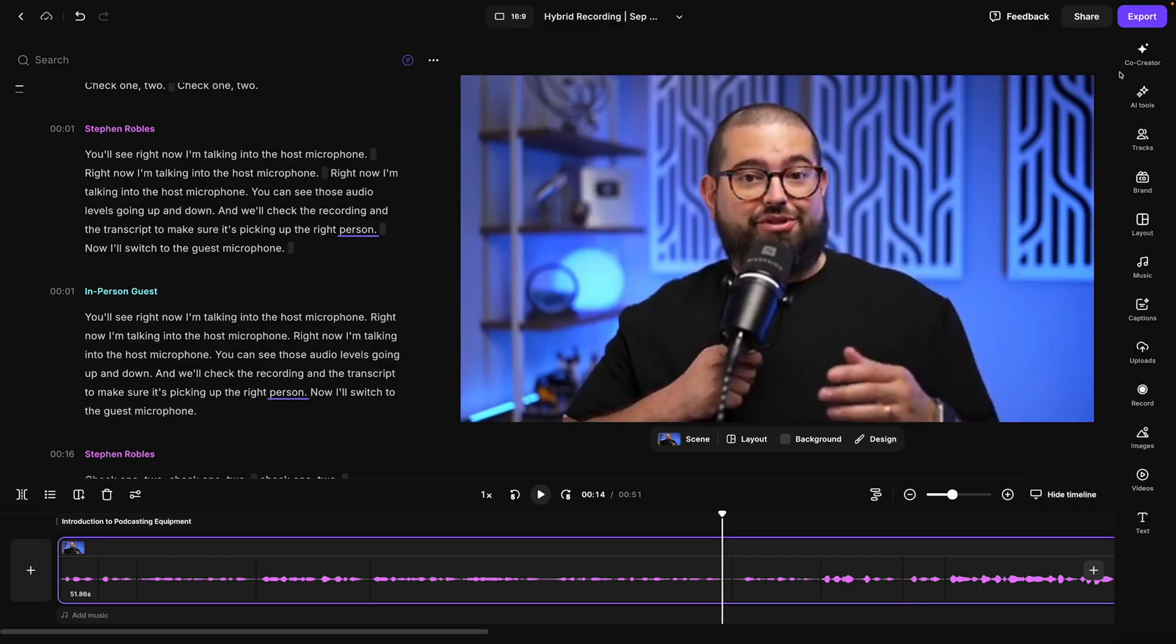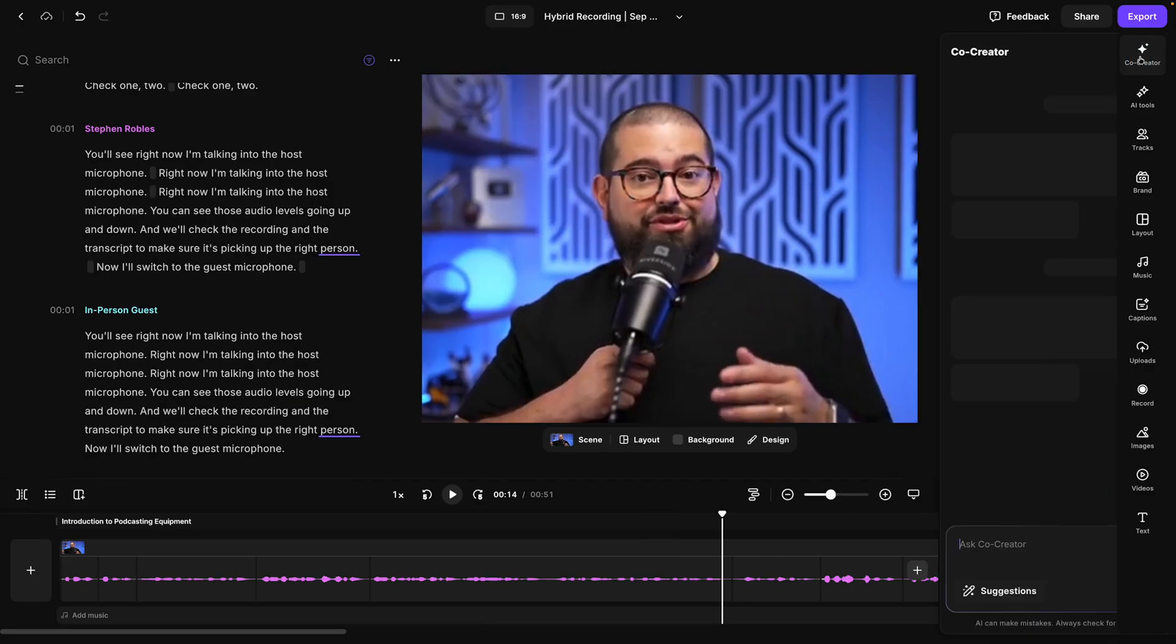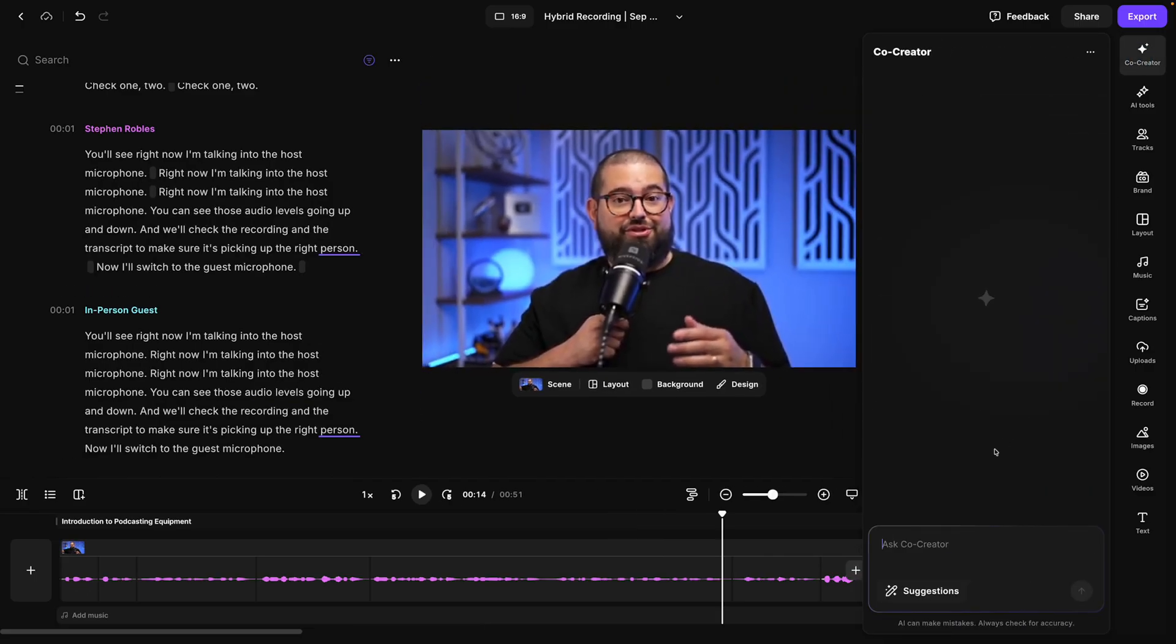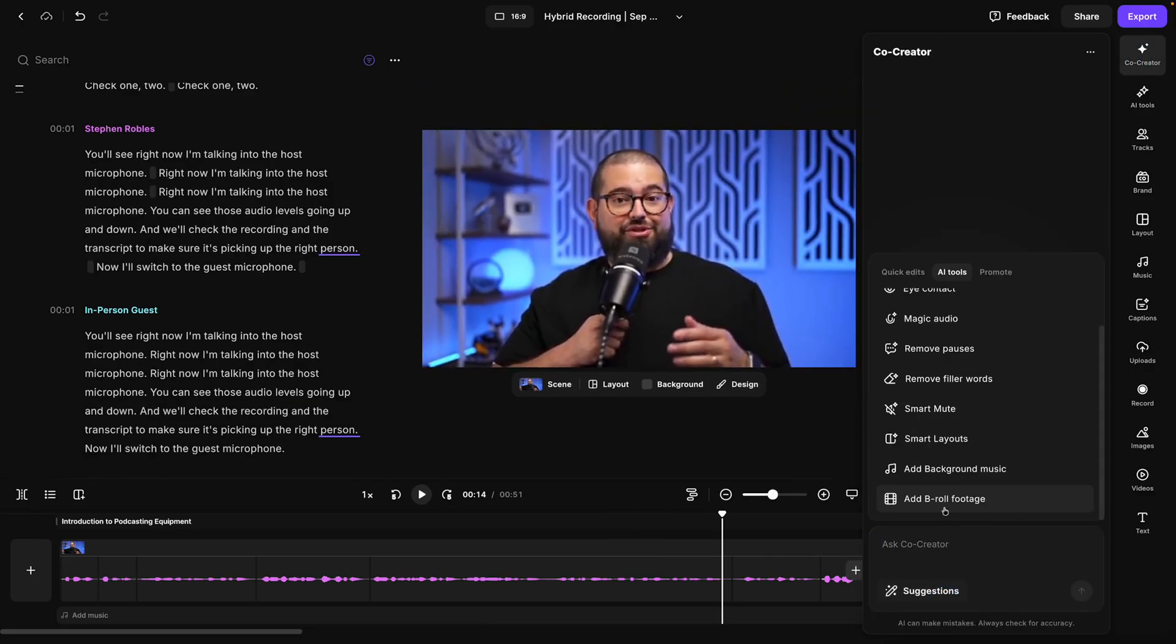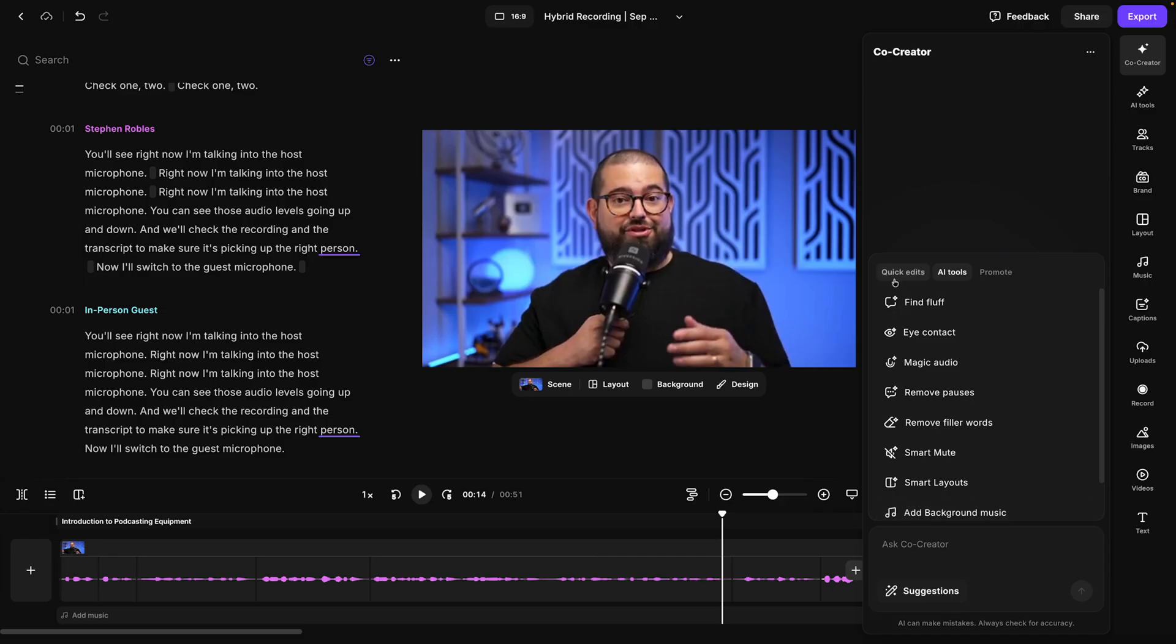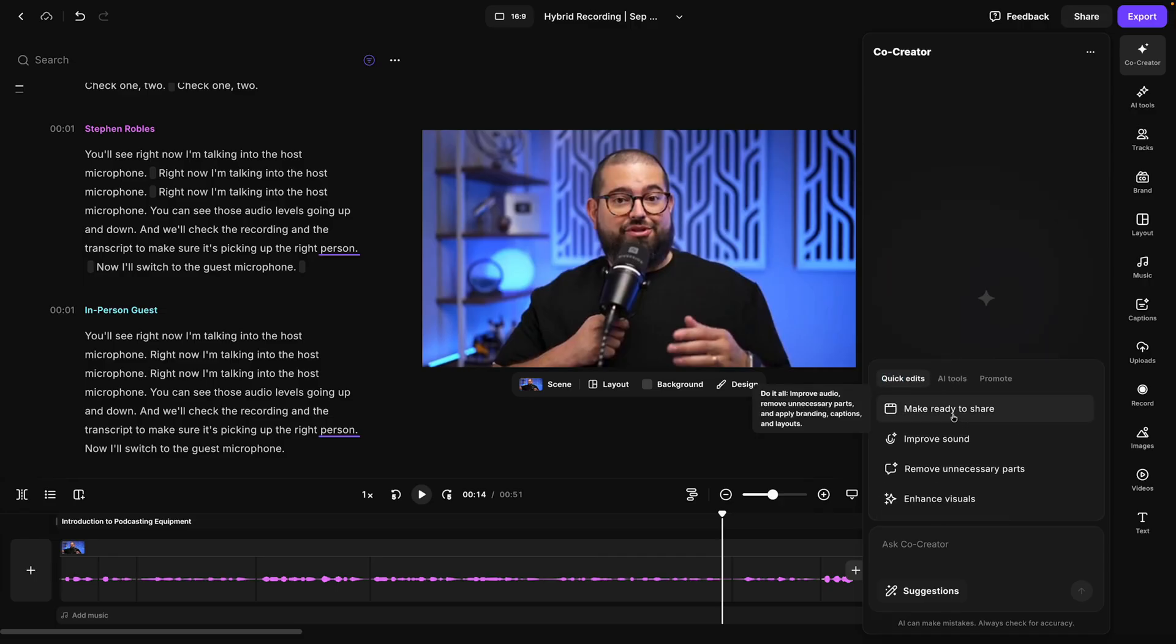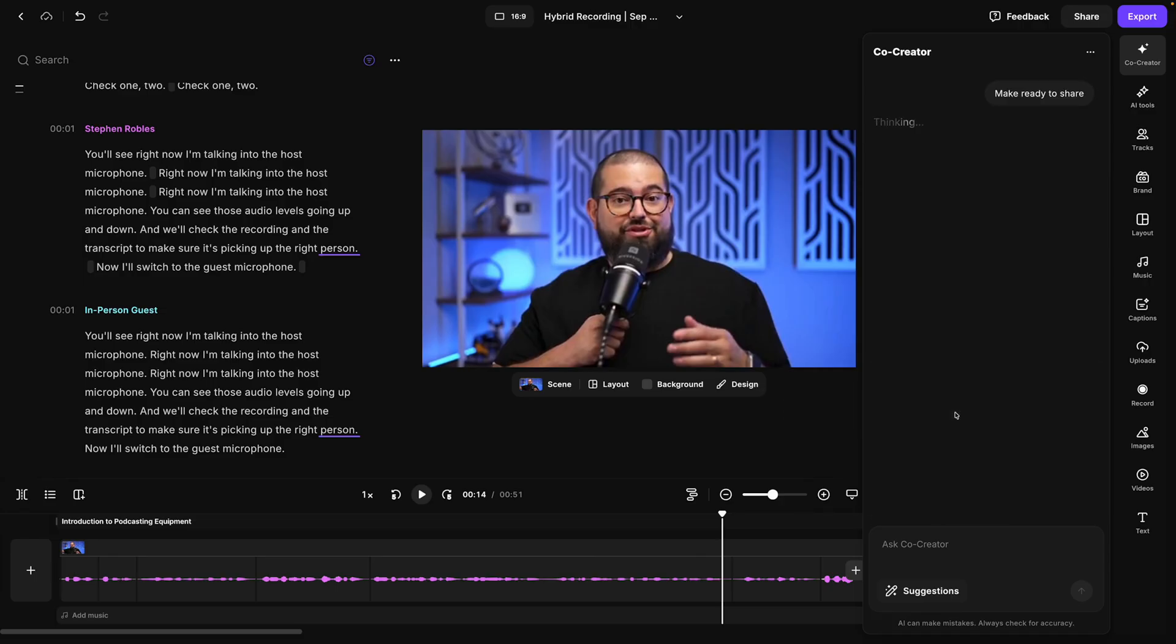And don't forget, you can now use the co-creator here in the editor, whether you want to generate some social media posts, use AI tools like to add B-roll footage right here in Riverside, or just ask co-creator to make this ready to share, and it will apply your brand, captions, apply the smart layouts, and a ton more.